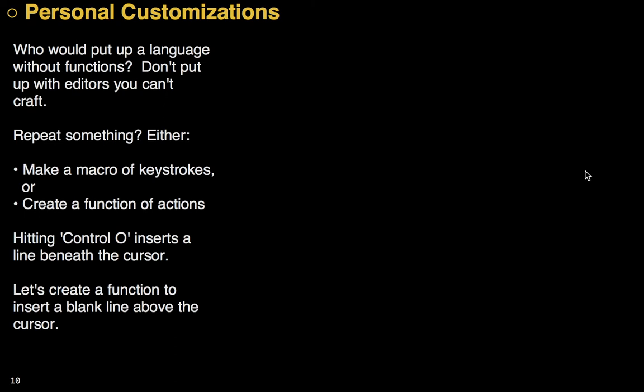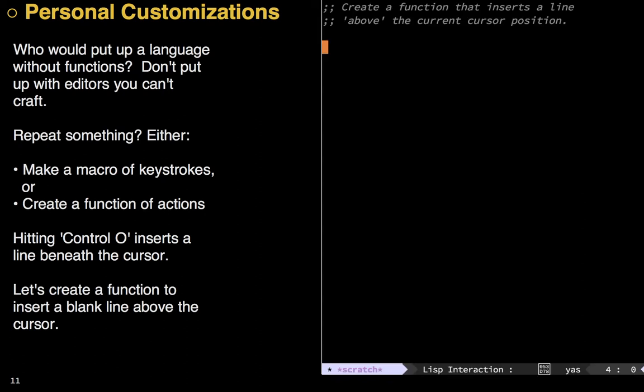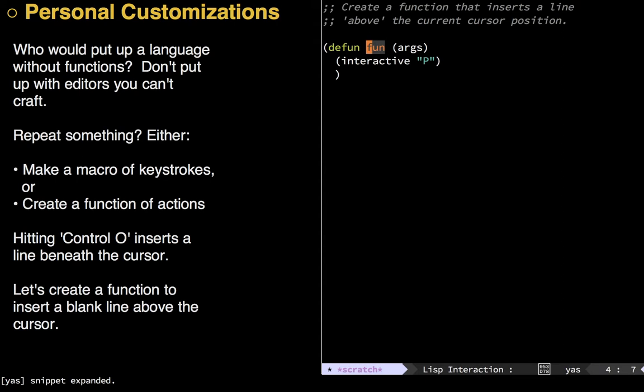Now, I'm not talking about macros. I mean, yes, Emacs has those. But I want to show you how you can program Emacs with very simple and maybe a contrived example. I mean, right now, if I hit Ctrl and O, it will insert a line below the cursor. But what if you want to insert a line above the cursor?